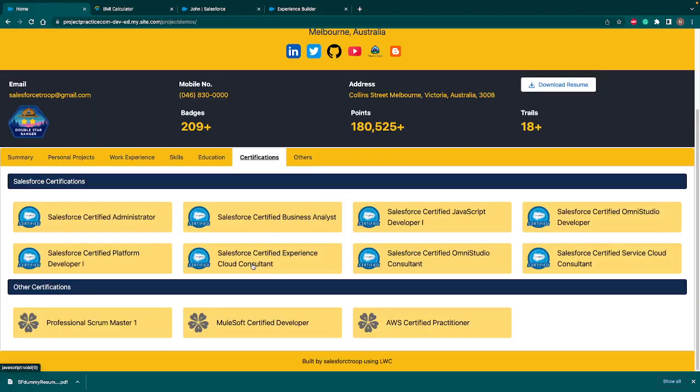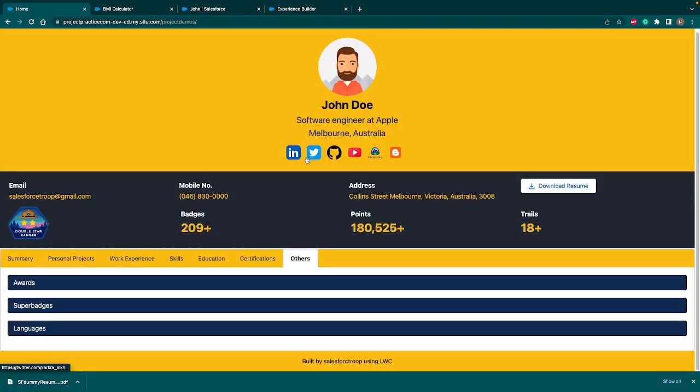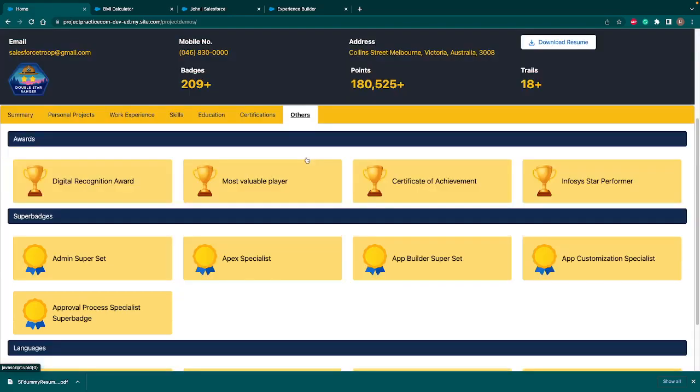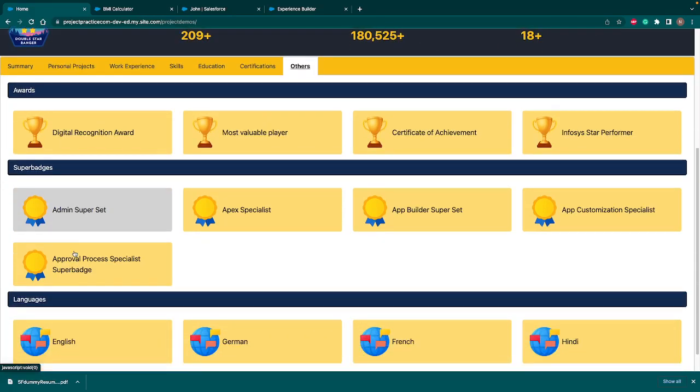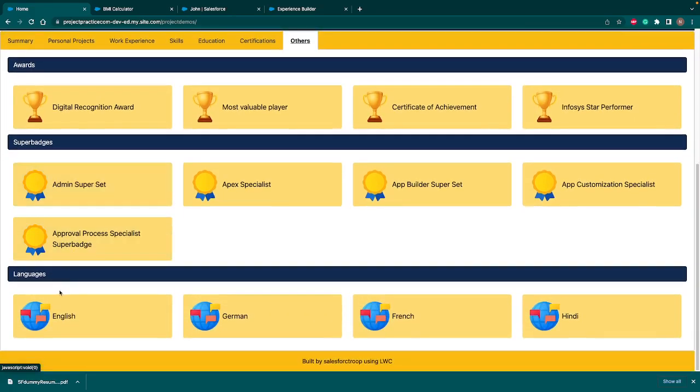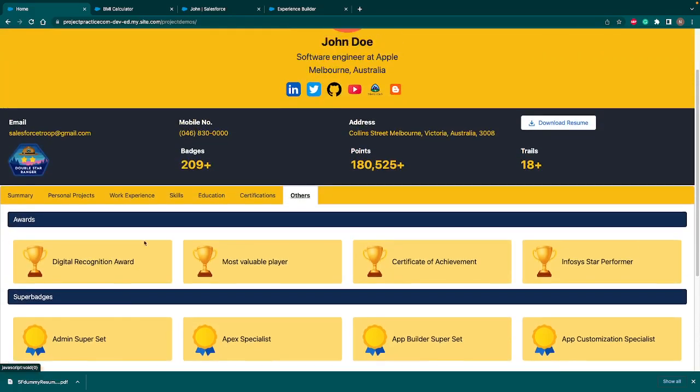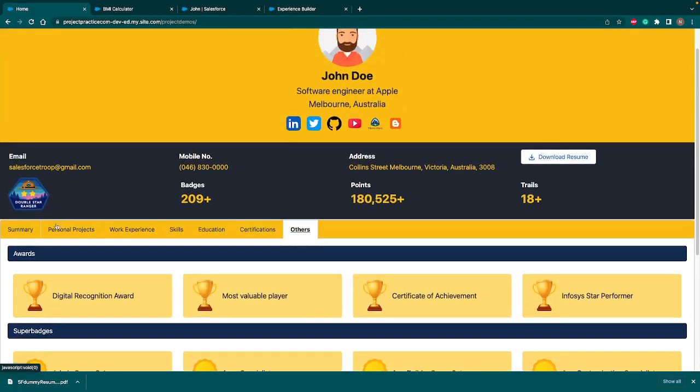We have two categories. One is Salesforce certification and the other certification. So with Salesforce certification, we are showcasing the Salesforce certified logo. And with other, we are using a generic logo. Then we have other tab in which you can add as many things you want. So I have added three sections. One is awards. So if you have won any award in your previous project or in your school or colleges, you can add it here. Then in Trailhead, most people love to do the super badge and that's a very good way of learning. So you can highlight those super badges here. And if you know any languages like German, French, English, Hindi, you can add here. So that's all our portfolio looks like.